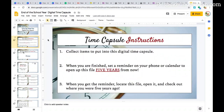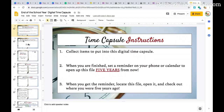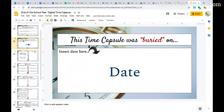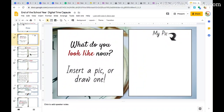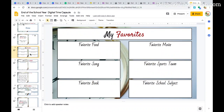Students are going to compile data and information from today and put it into this Google Slides presentation. The directions say to set a timer or an alert five years from now on your phone or Google Calendar so that you can go back, open this file, and reflect on how things have changed and where you are in your life at that point. Students will put in the start date, a picture of themselves, and all kinds of favorite things — from foods to songs to books to movies to sports teams to school subjects.